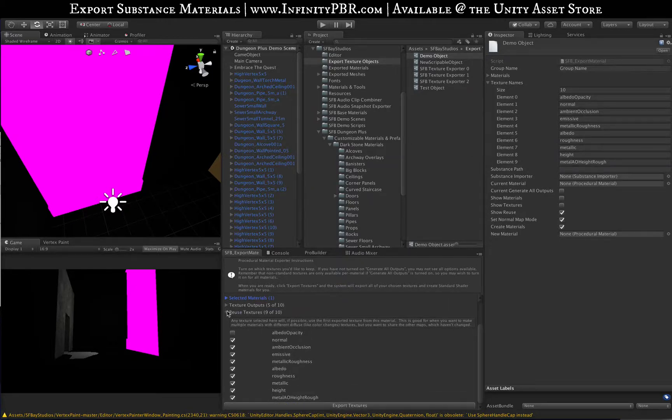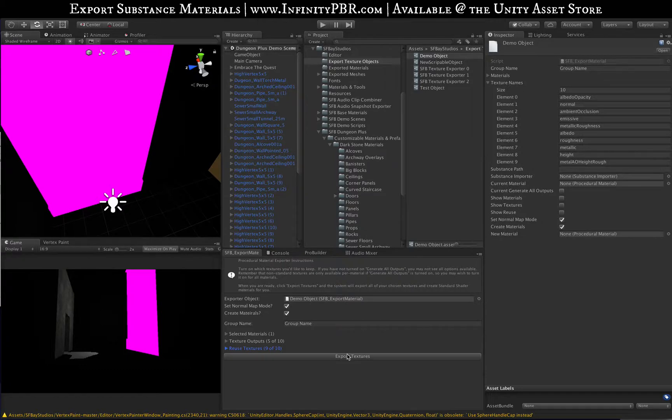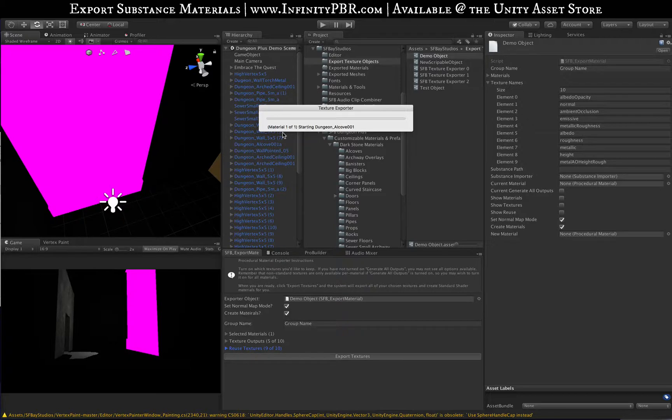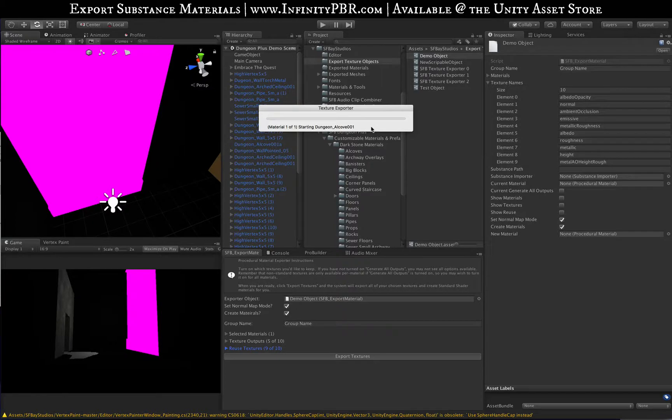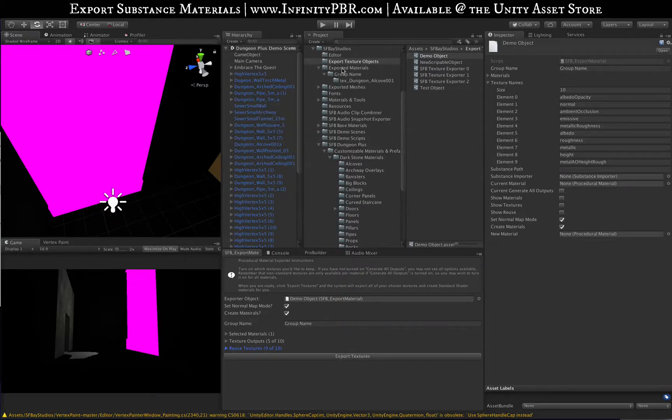We're going to keep those checked. Then you just click the Export Textures button. It takes a little bit per material to export, to save the files, then import them into Unity.